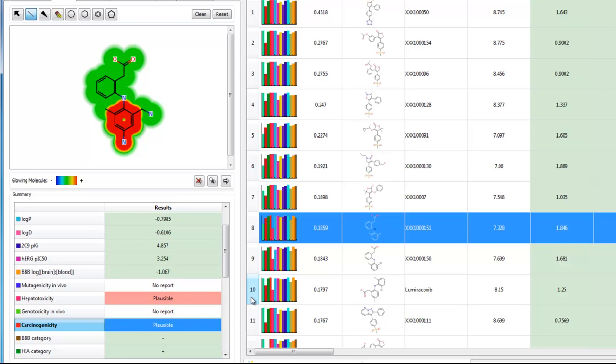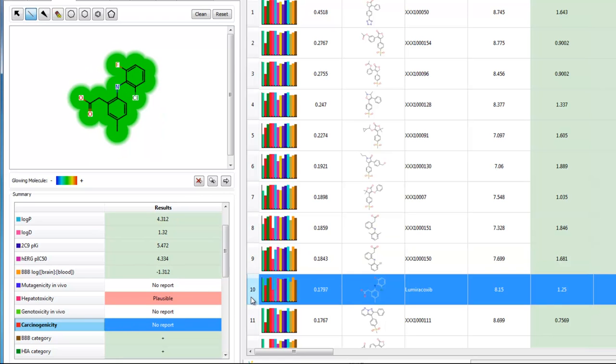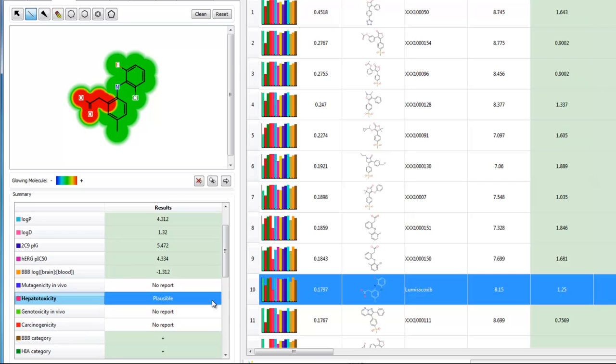In our dataset, we have lumirococcib, which we can see has an alert against hepatotoxicity. Of course, since its original approval, lumirococcib has been withdrawn from the market in several countries due to hepatotoxicity concerns.